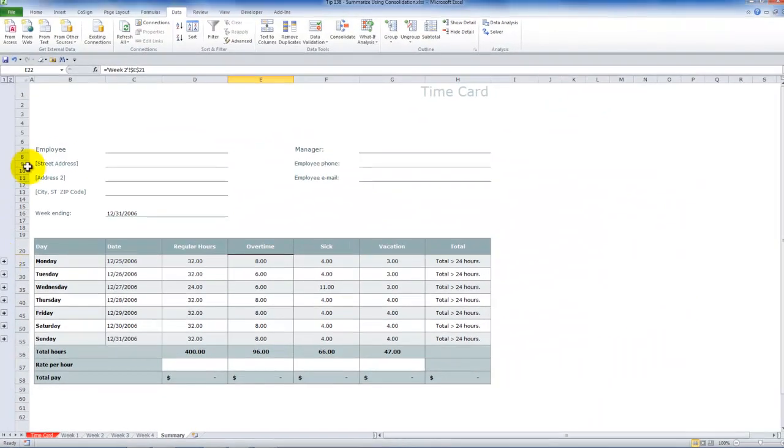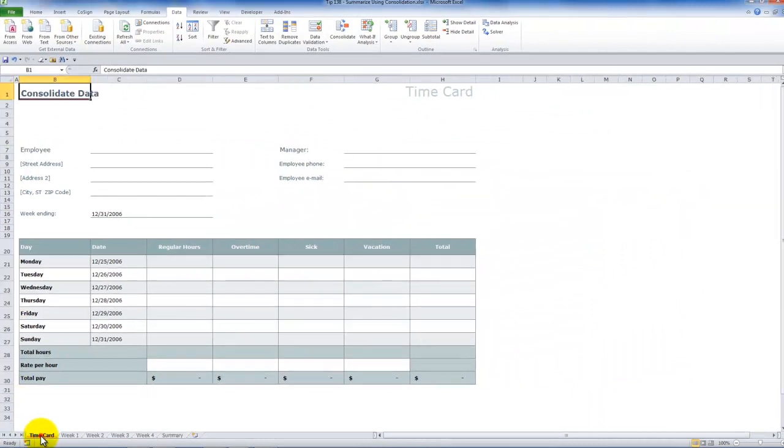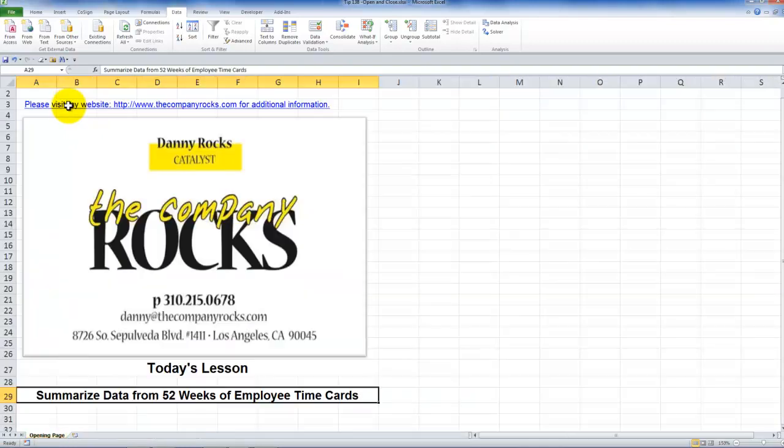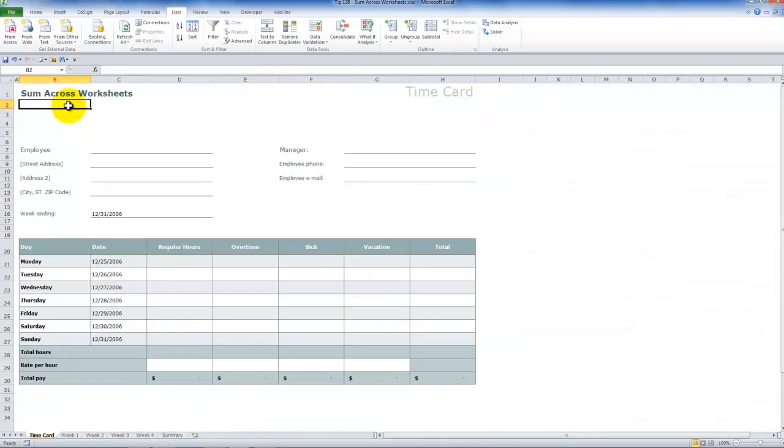So there you've learned two really valuable tips for creating summaries. Consolidating data, in this case by position, and creating a link. And we also use the sum across.